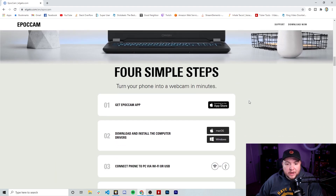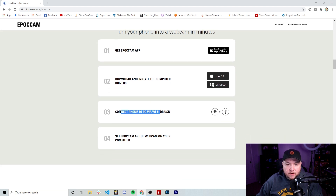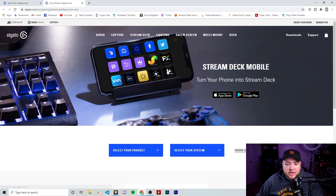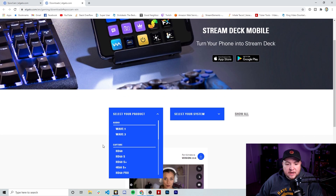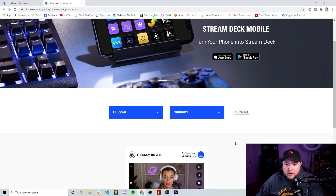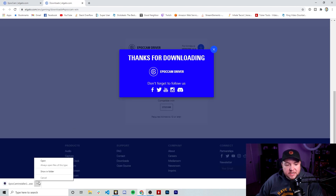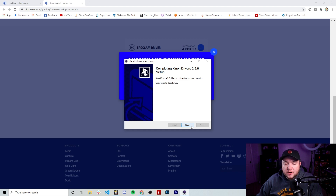I'm going to scroll down here and show you how this works. First off, we need to make sure we get the app downloaded. You can use this link, or you could just search for EpochCam on the App Store. Then we're going to make sure to download and install the drivers on your computer and connect your phone via USB. I'm going to click that I have EpochCam, select Windows, and download the driver. Once downloaded, we just hit open and install. That was a super quick install for the driver.